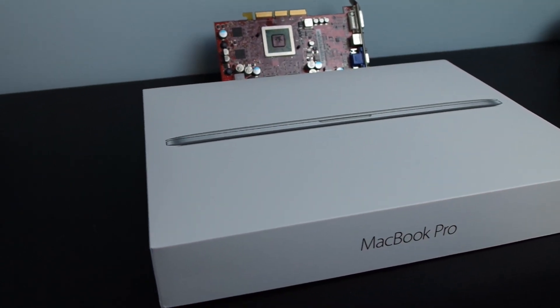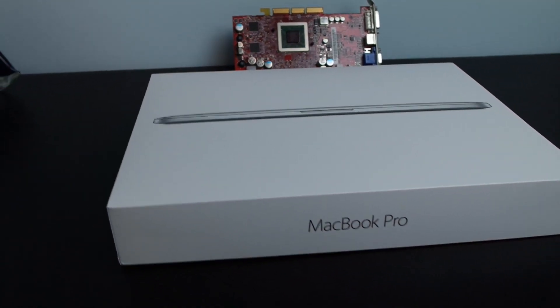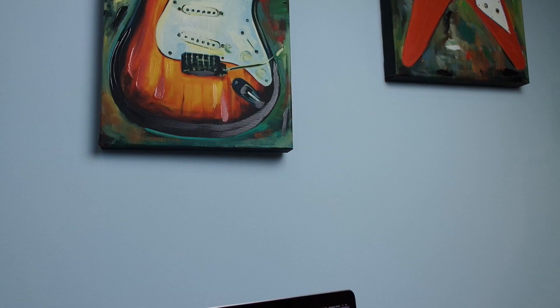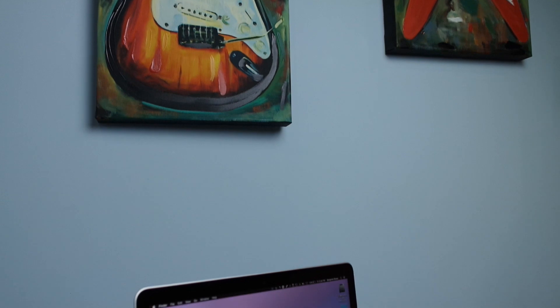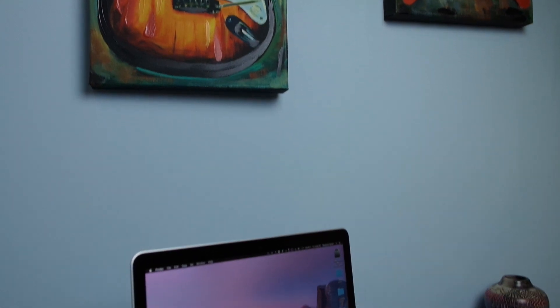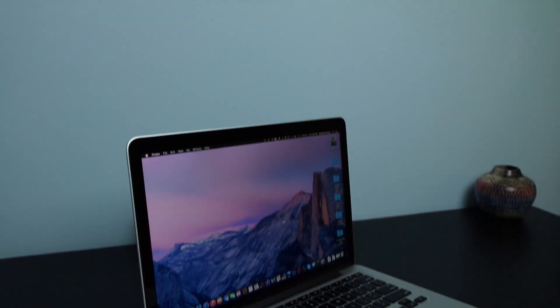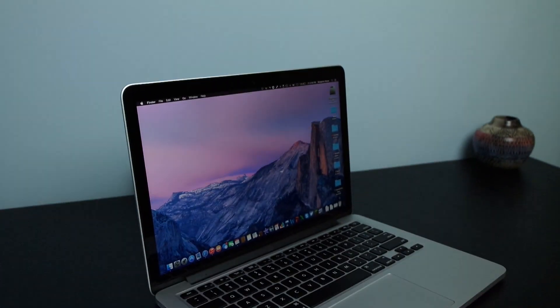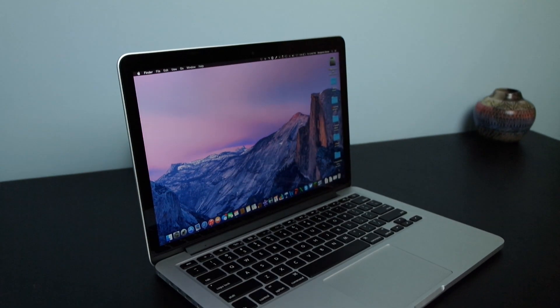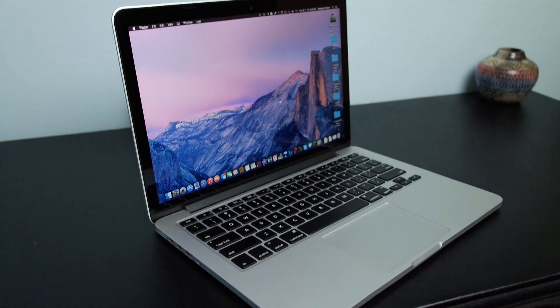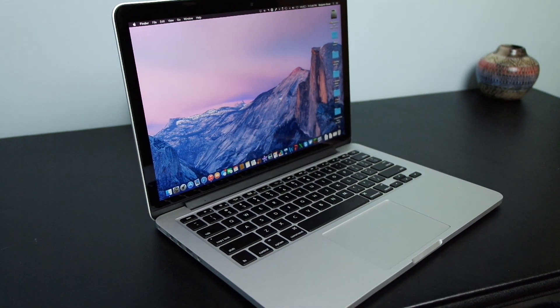That wraps up my unboxing and first look at the 2014 13 inch retina MacBook Pro. Overall this is an excellent powerful computer that is still portable for anybody who wants to take their computer with them.